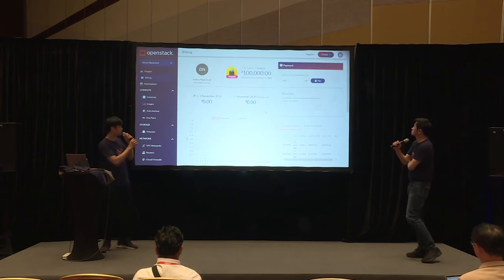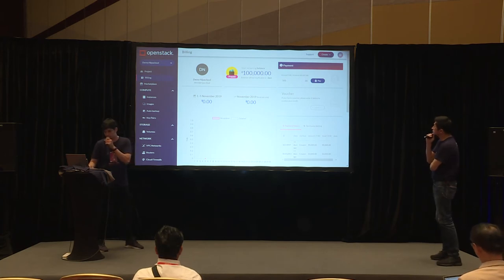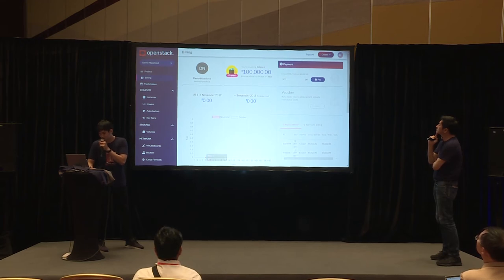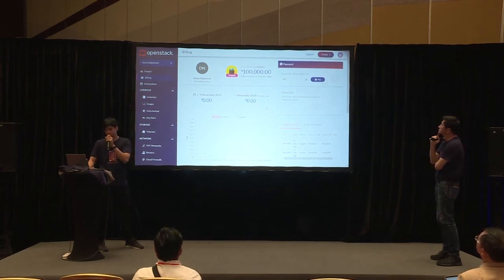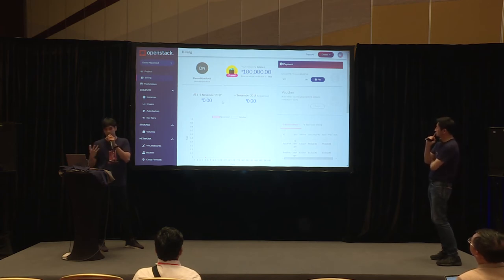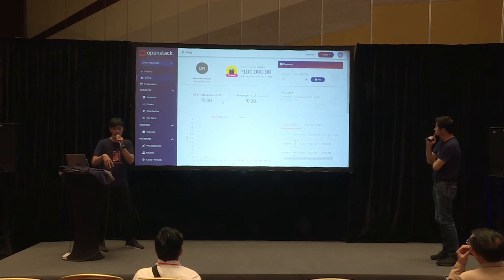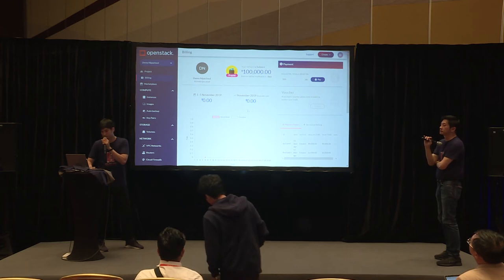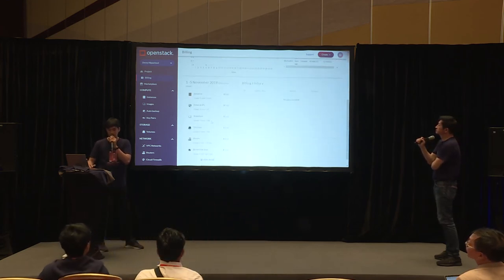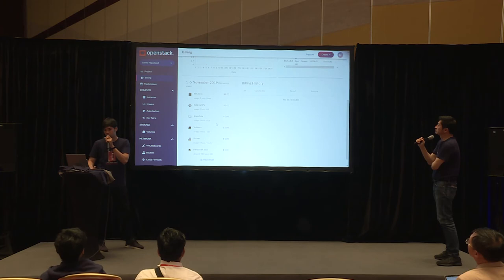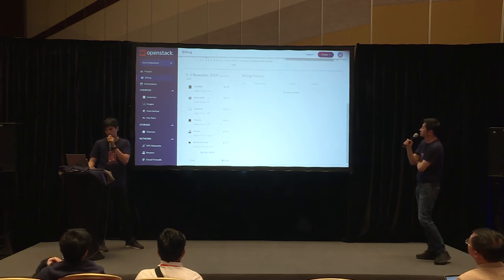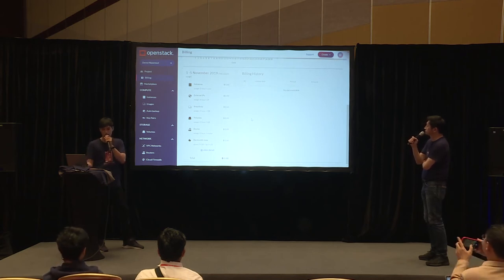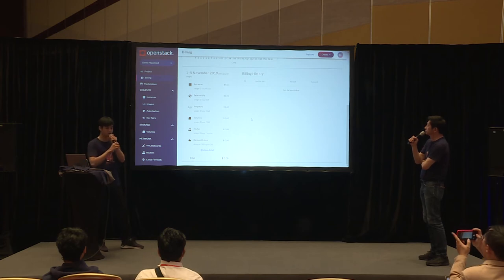Rescue mode is a function that lets you retrieve data from a broken instance for troubleshooting, by mounting an Ubuntu OS to your instance disk to recover your data so it won't be wasted. You can be sure your data is safe in our NCP system. The billing section shows your cost forecast for the month, a summary of usage, and what the bill will be at month end — including billing detail per service and billing history.